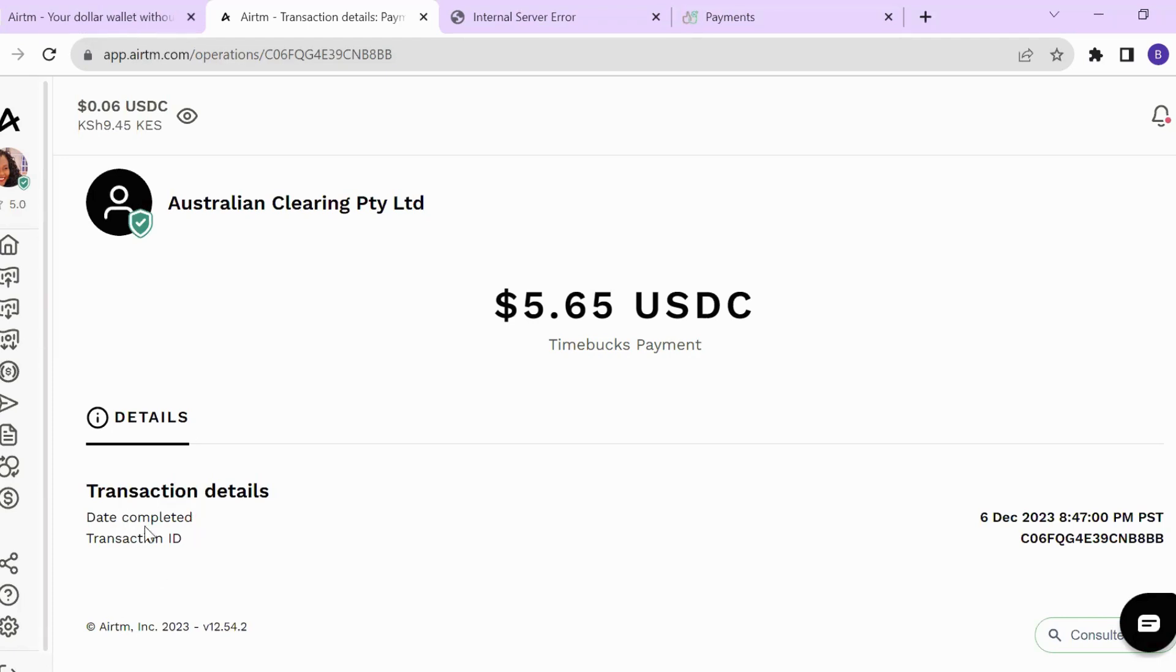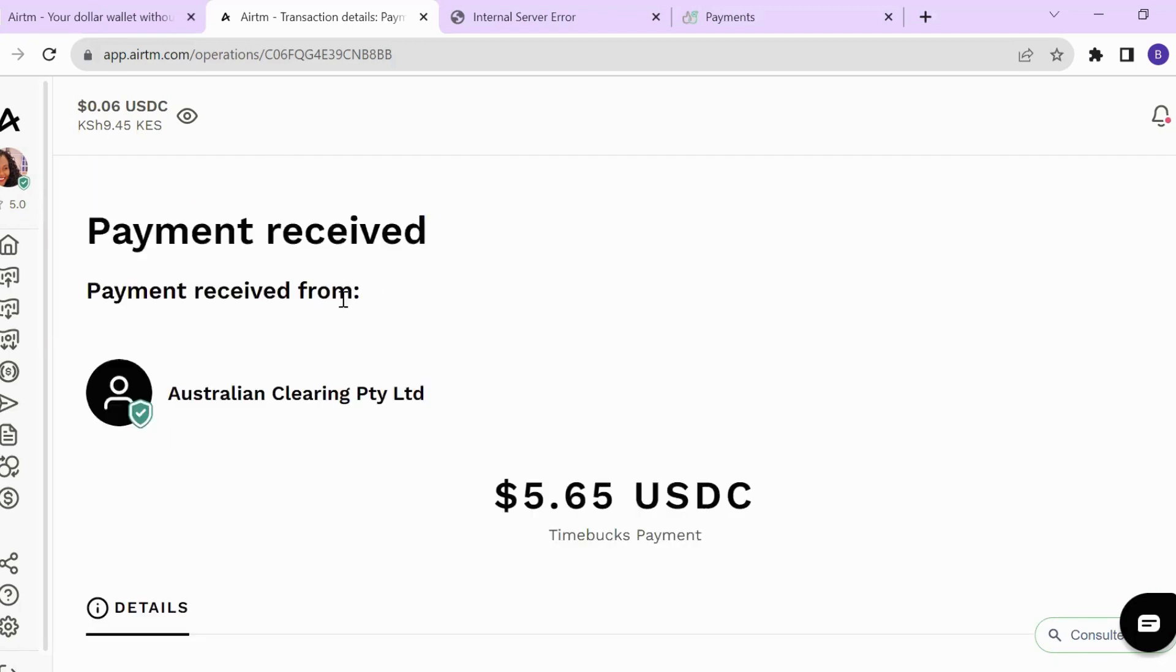You can see here the transaction details - the date completed, transaction ID. This was on December 6th. Once I received the payment in my ARTM account, I needed to transfer it to M-Pesa because that is our local payment method in Kenya.